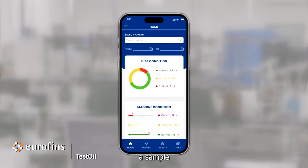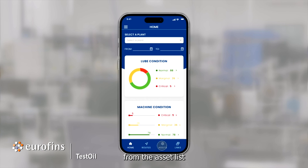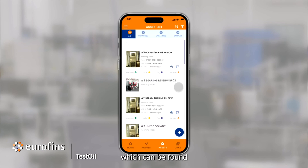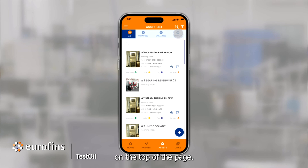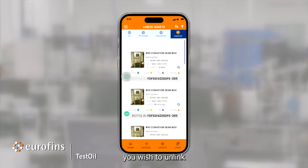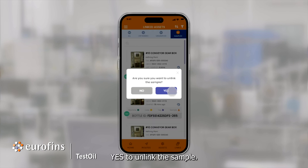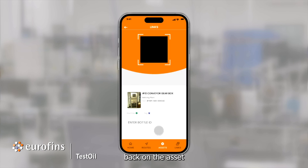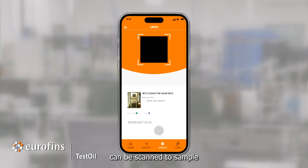If you would like to unlink a sample from an equipment asset, select that sampled asset from the asset list, which can be found using the Sampled filter on the top of the page. Select the green chain link icon next to the sampled asset you wish to unlink, and simply click Yes to unlink the sample. From here, we arrive back on the asset linking page, where a new bottle can be scanned to sample this equipment asset.